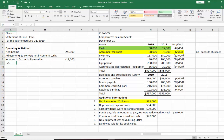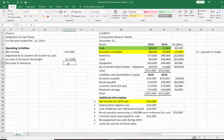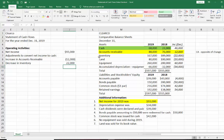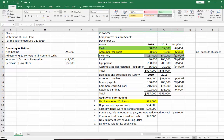So now we have a decrease in inventory. Following that rule, we're going to add the decrease in inventory — we do the opposite of the change. So that takes care of inventory.